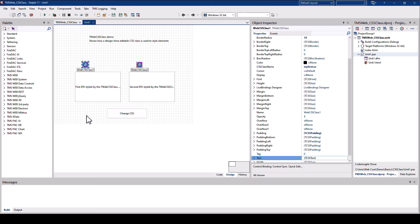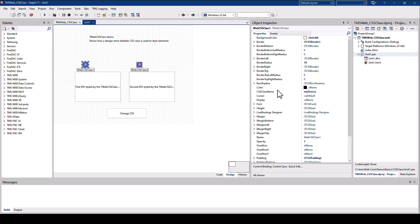The TWebCSSClass component wraps everything that a CSS class has to offer as a Delphi component. I selected the TWebCSSClass component in the form editor. And here on the right in the object inspector, I see all the properties that are supported by CSS. If you so far struggle what is available with CSS and rather define everything in the form designer, this is the component you've been waiting for.